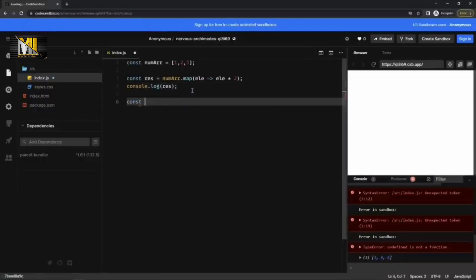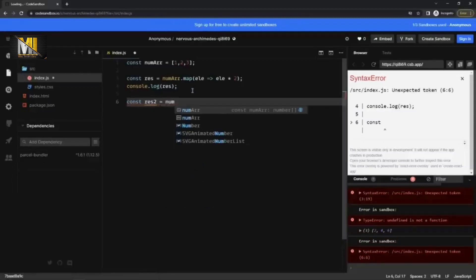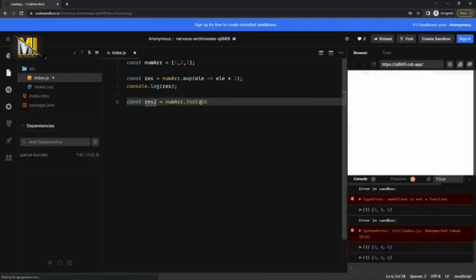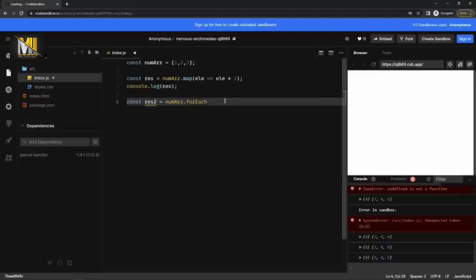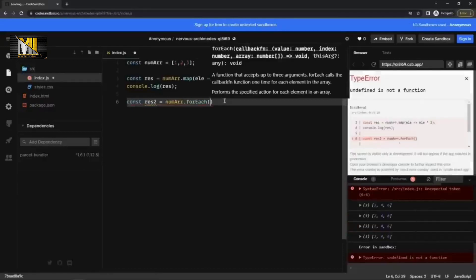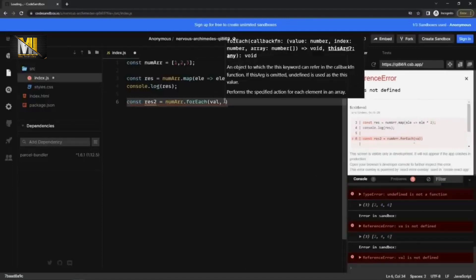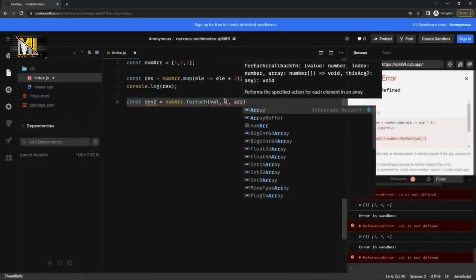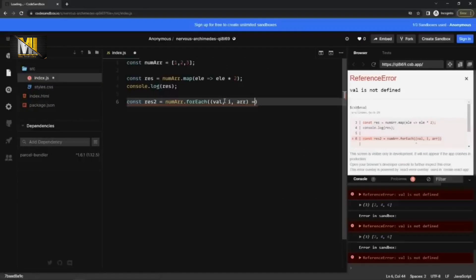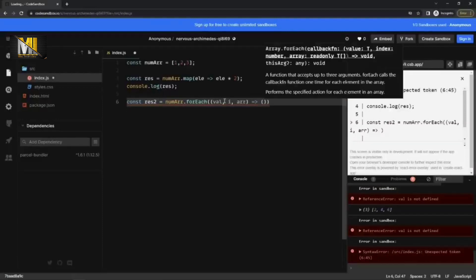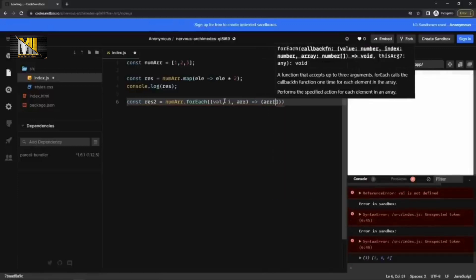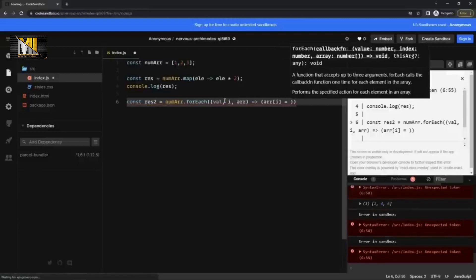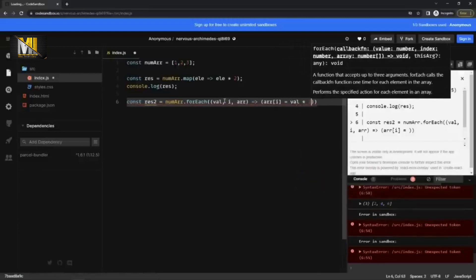If I try the same thing with, let's say result two with forEach num array dot forEach. forEach takes a value, index and an array. So let me write value, index and array here and it's inside forEach. So let's write it like this with an arrow function again.